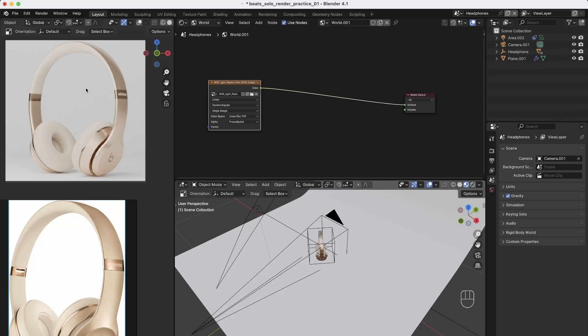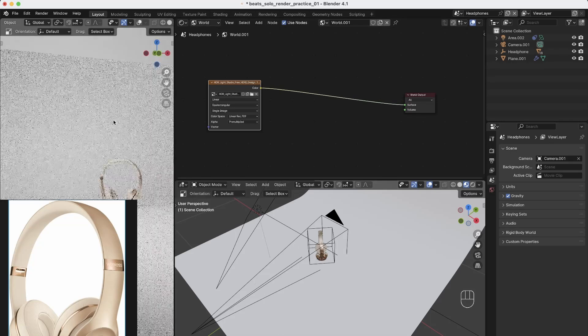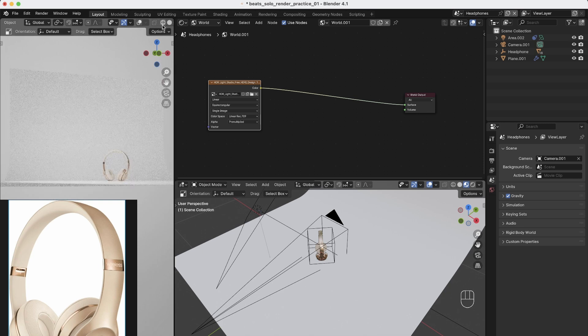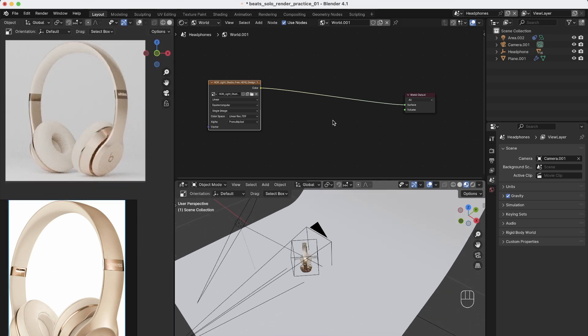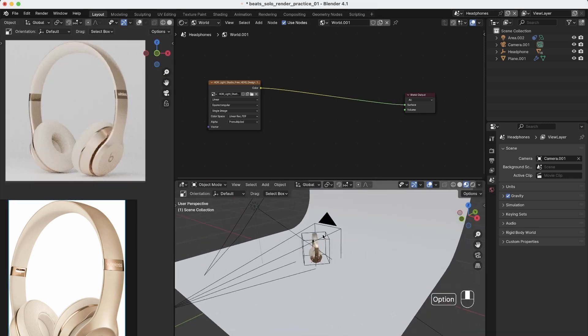Alright, so what to do if you want to get a perfect white background in your render. This is useful when you need a product render. It's actually pretty simple.